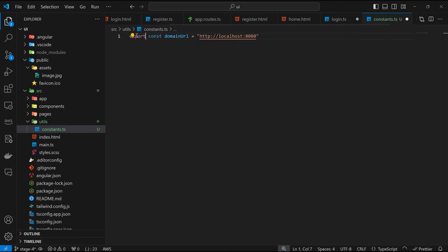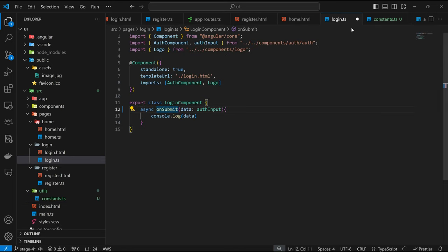That should be a constant called DOMAIN_URL. Back at our login, we can literally just install axios, try to make the request here, and that should work.